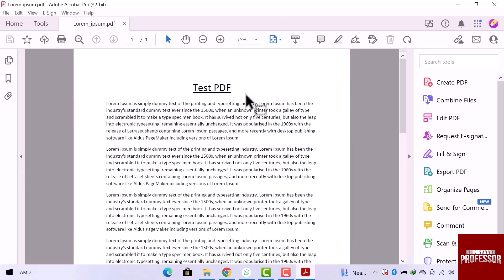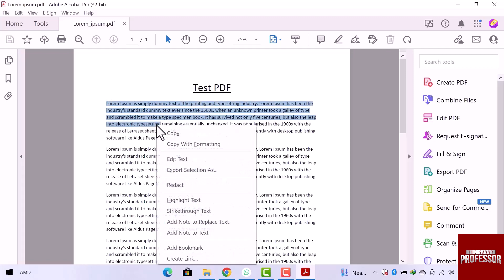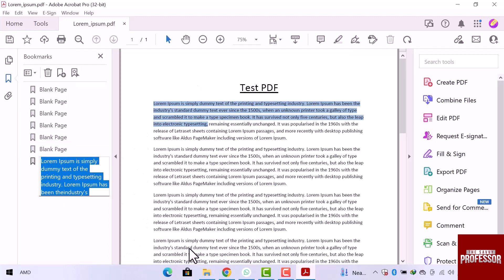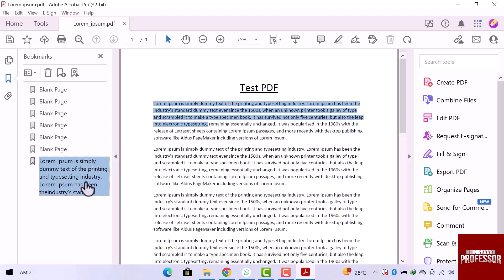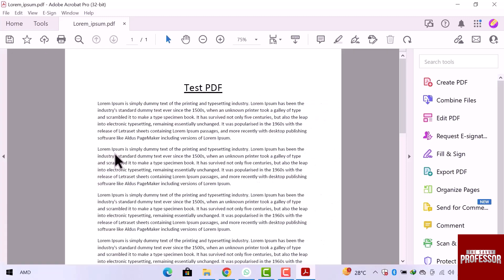To bookmark in Adobe Reader, let me select some text. I will select from here. Now right-click over the selected text, and there is an option that is Bookmark. Click over here. From the left side, you can see a section is open that is Bookmarks, and here is our selected text. Let's close this section from this little arrow icon.